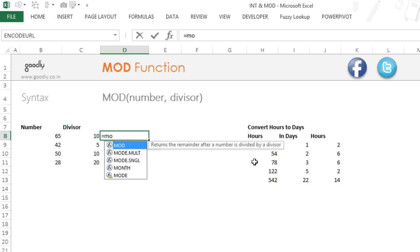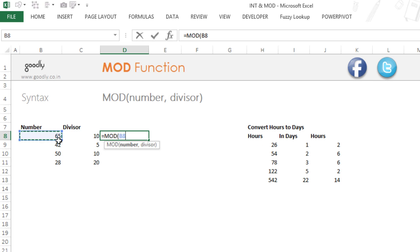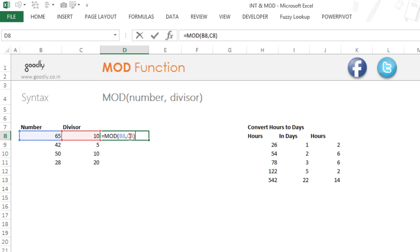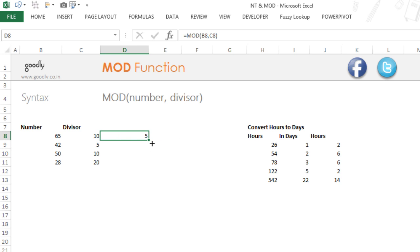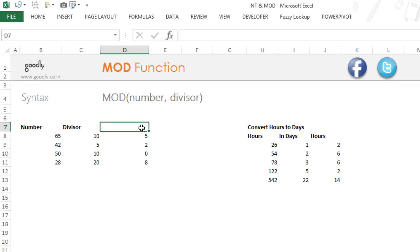So I'm going to say equals to MOD, pick up this number and my divisor is 10. I close the bracket, two things, number and the divisor and you get 5 here. And if you drag it down to the rest of the cells, you will only get the remainder. Now this is nothing but remainder.